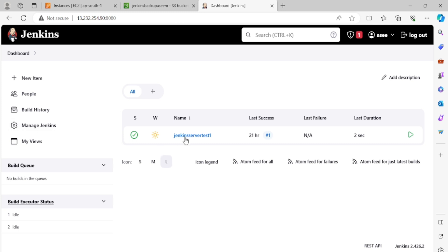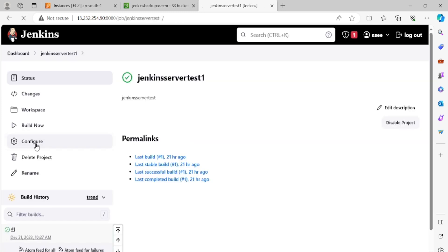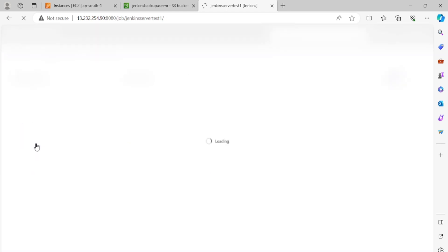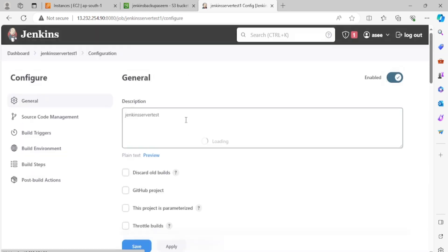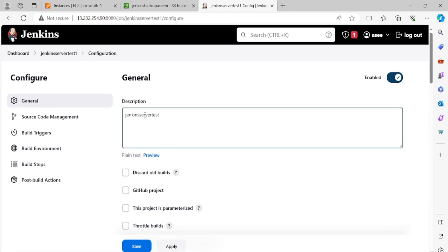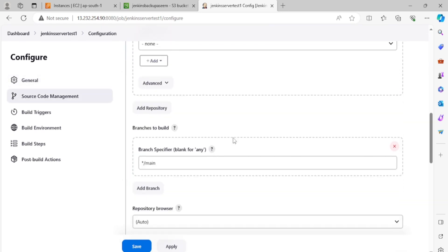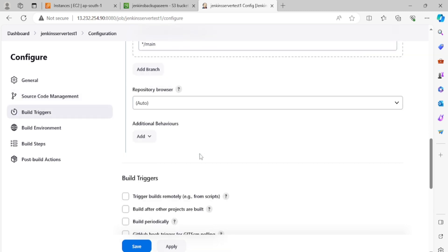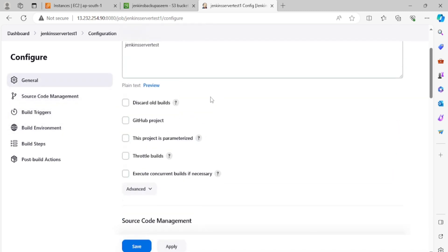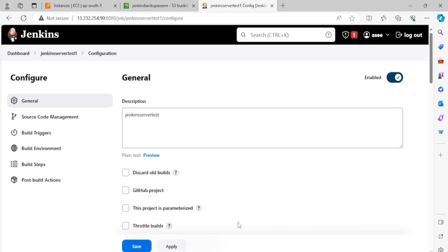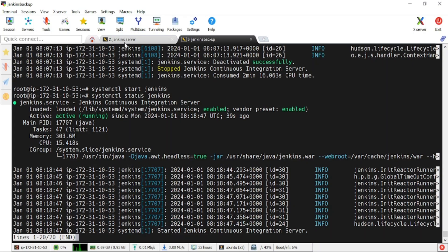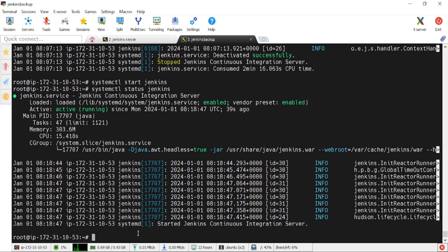Going to the installed plugins and searching for 'nexus' — yes, the Nexus Artifacts Uploader plugin exists here. The plugin was restored. Let's also check the pipeline configuration. In the configure section, the Git URL we provided, the branch name 'main', and everything we set up — it's all restored. This confirms the drill was successfully completed.